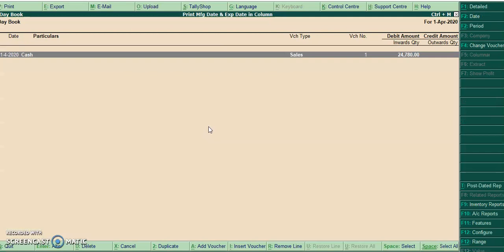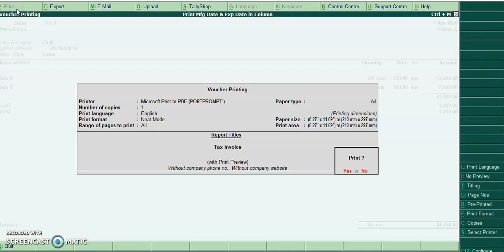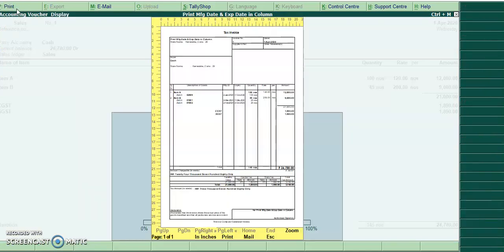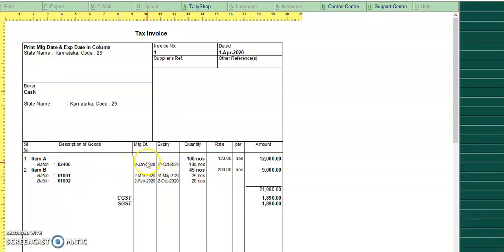I have already generated one invoice. I hope you can see this manufacturing date and expiry date. Now it's printed in column instead of row.